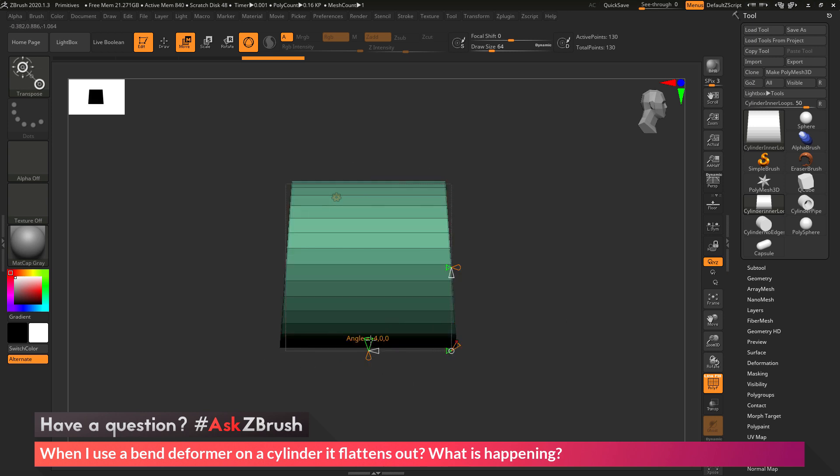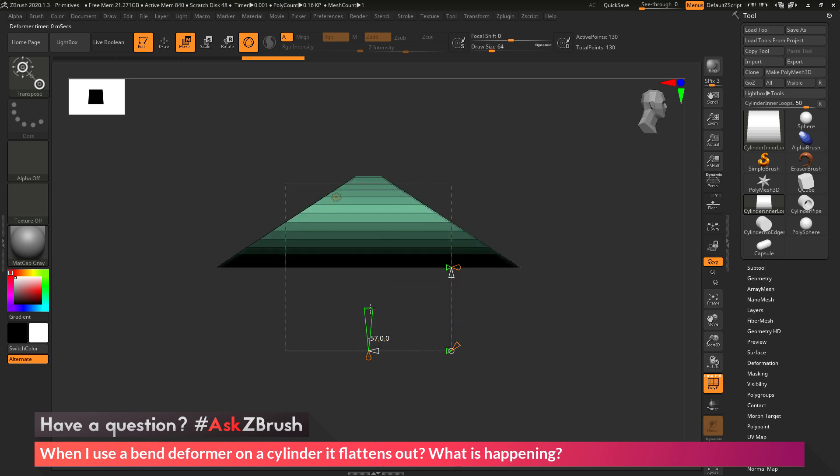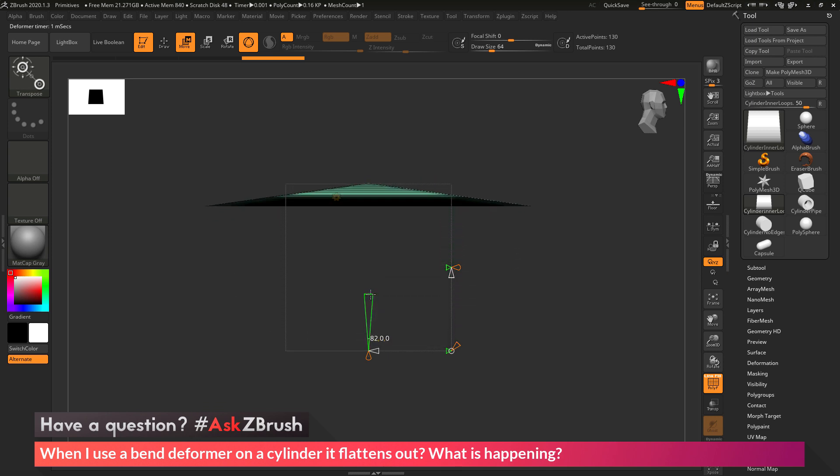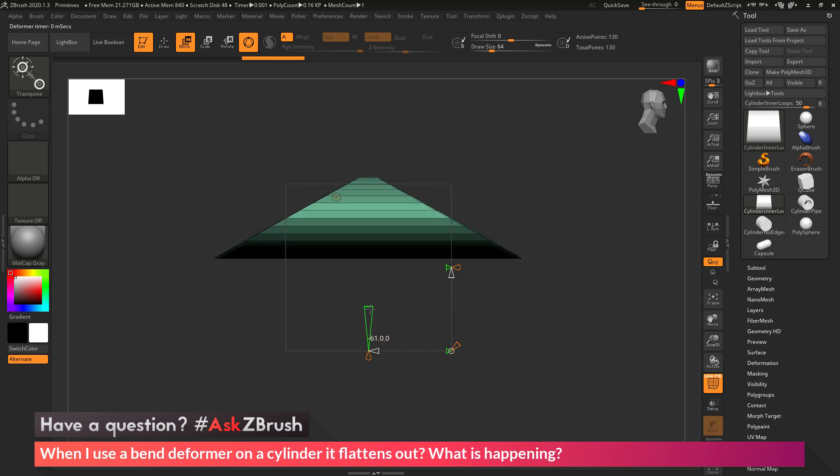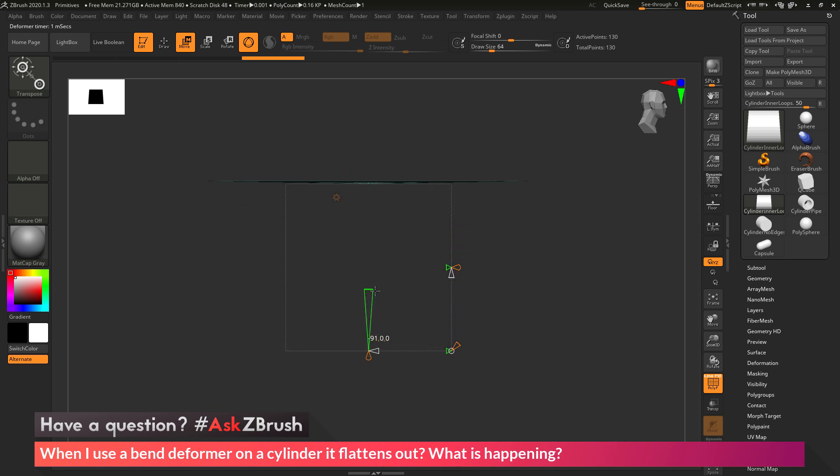So when this bend tries to happen, there's nothing for it to bend with, so it just flattens out.